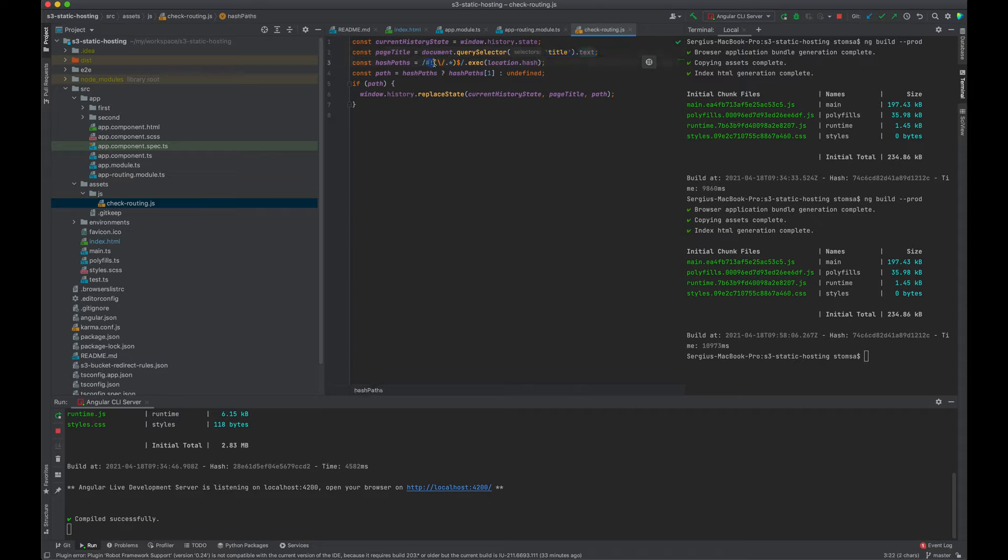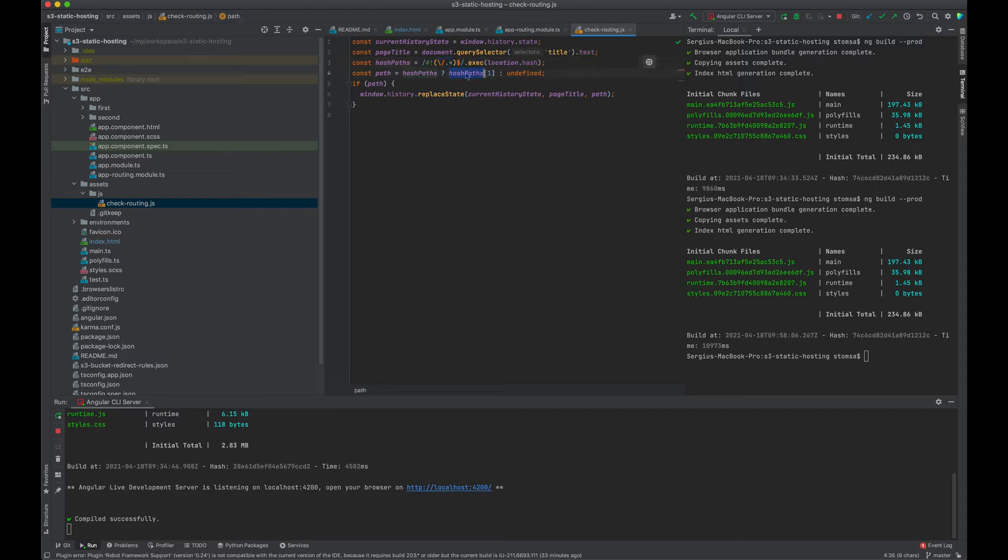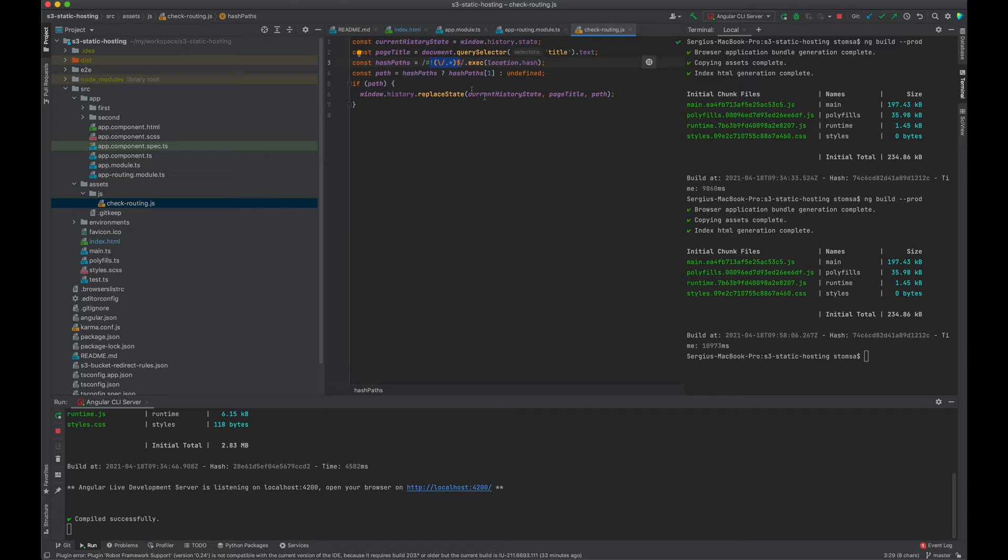I'm taking the current page title and I'm checking if I have a hash-bang character in front of my path in the URL. And if there is such thing, I'll pull all the other characters, the rest of the path, into my variable in here. If there is no such thing, it will be undefined and nothing will happen. But if there is this path following the hash-bang characters,